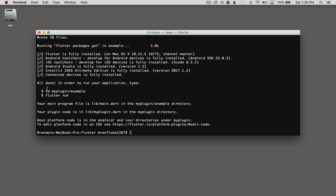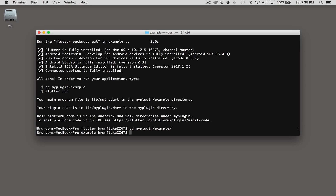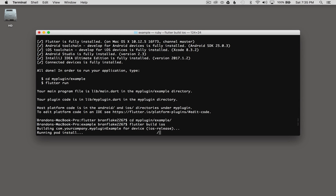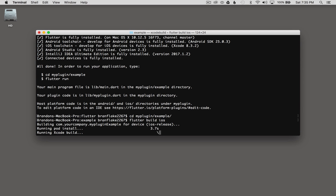Once the plugin generates, I want to change into the example application directory for the plugin. So I'm going to go cd my_plugin, autocomplete with tab, example, autocomplete with tab, and then hit enter. Once I'm in this example application directory, I'm going to run Flutter build iOS. This will build the iOS version for the plugin and allow me to open it up in Xcode.